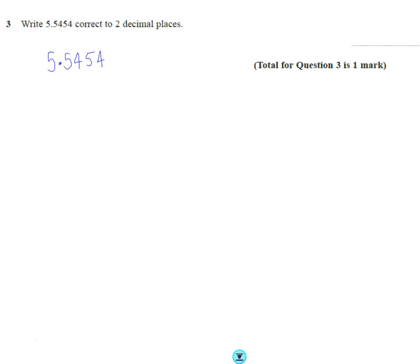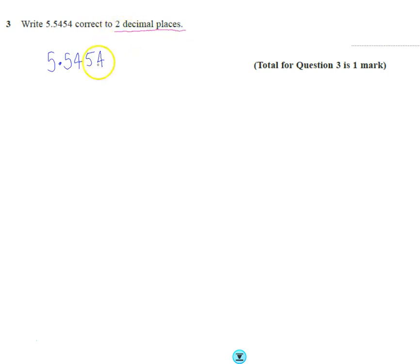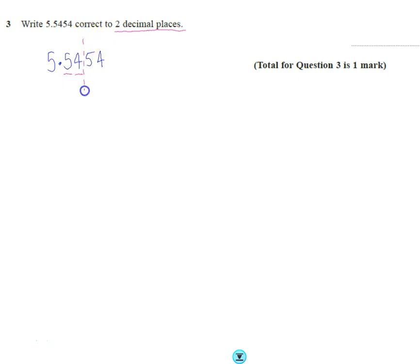And we want to write it correct to two decimal places. So that means after the decimal point, two decimal places means I want those first two numbers kept, and I want to chop off here.